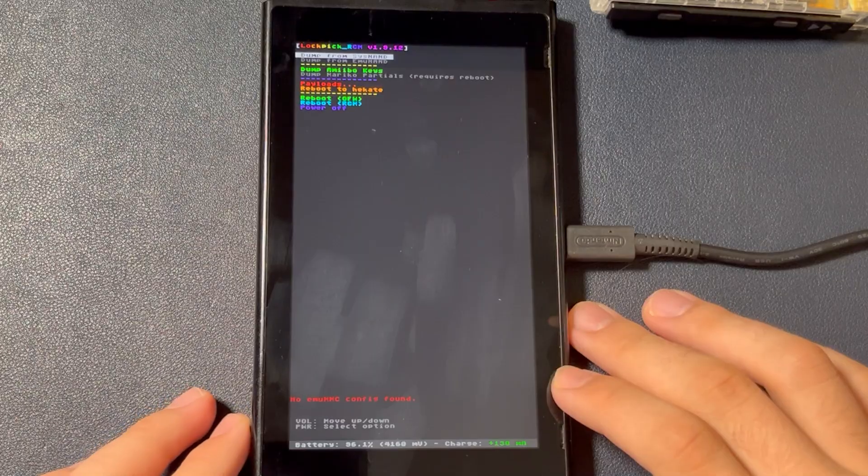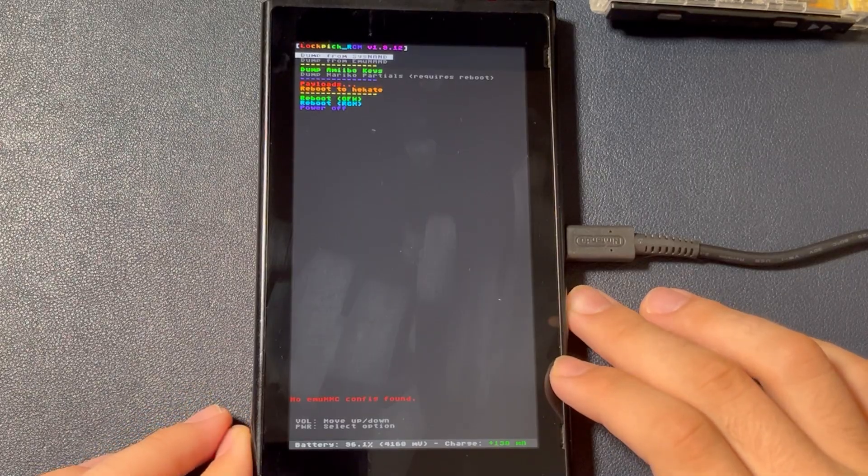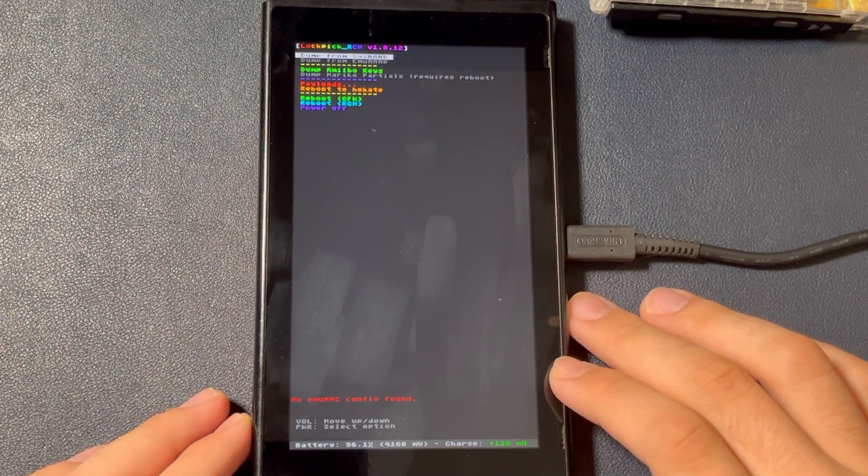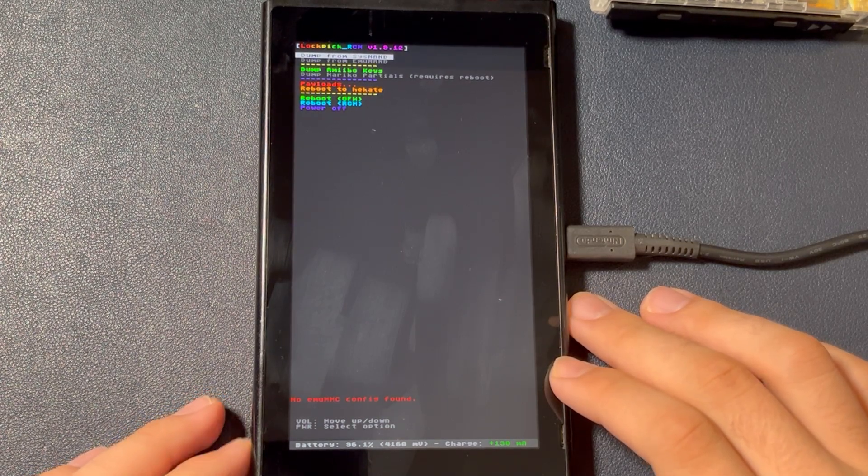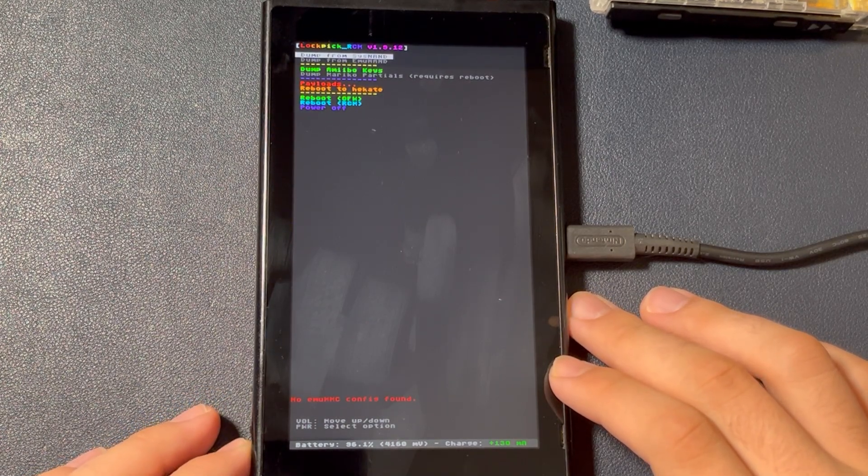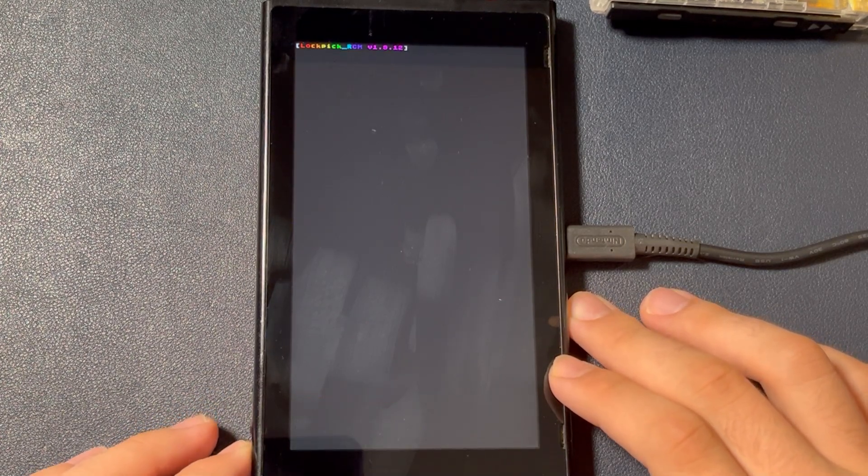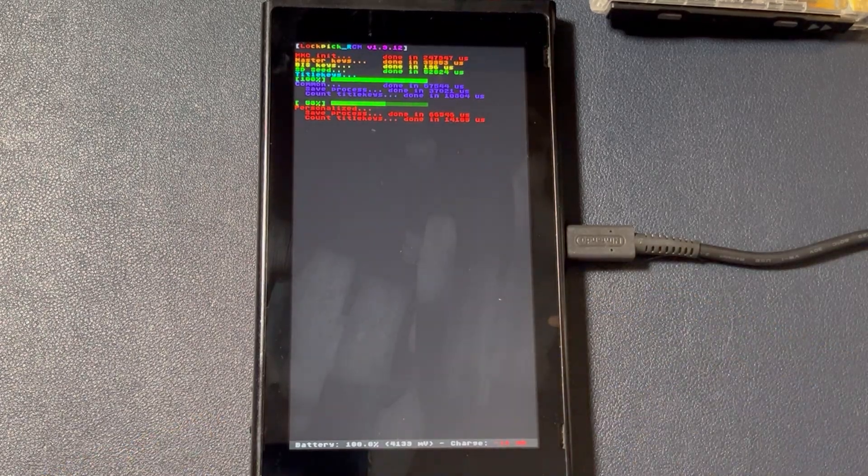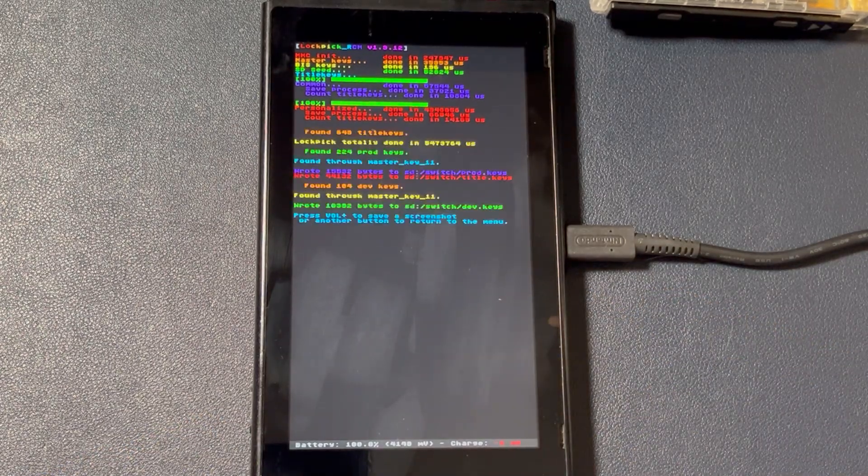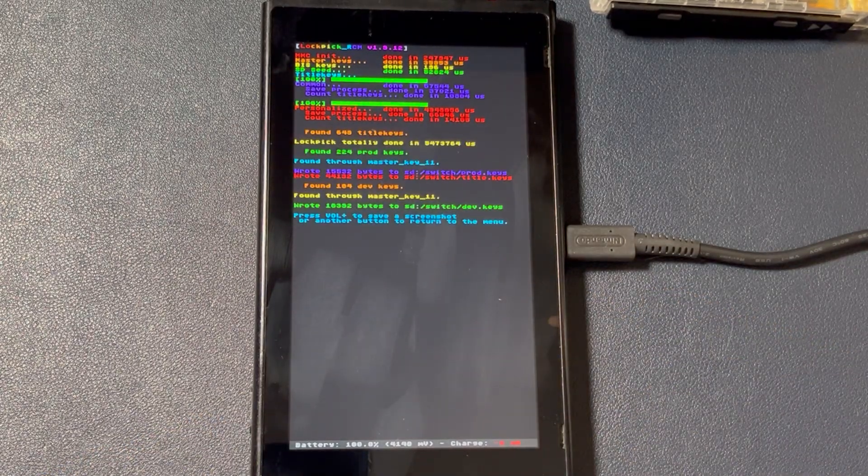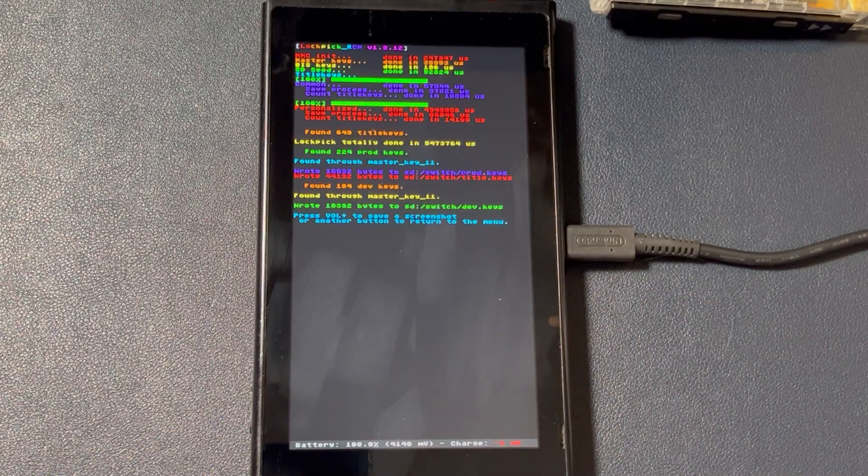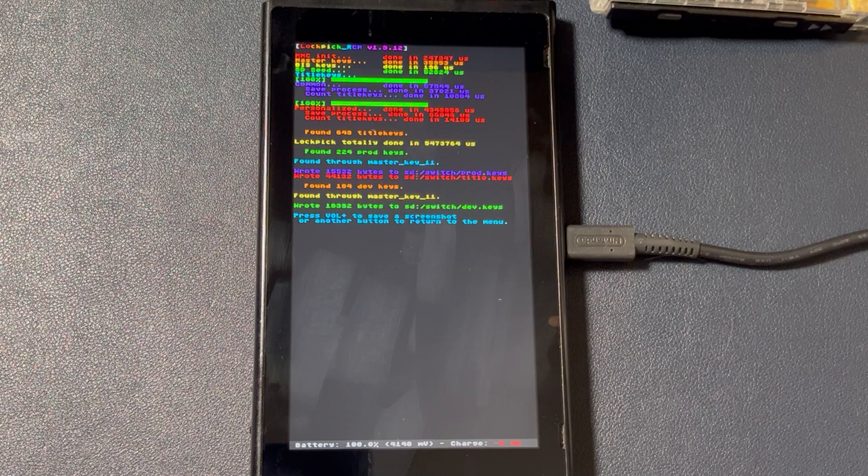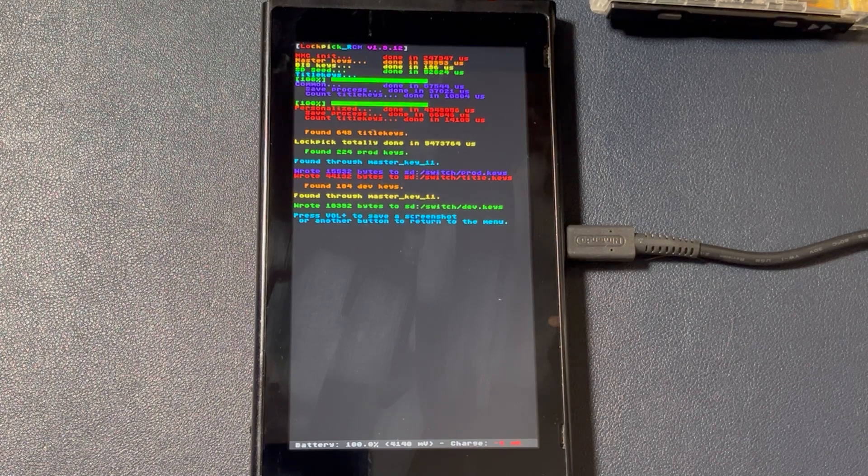You'll see a few options here. We'll be selecting dump from Sysnand. Press power to select, and done.